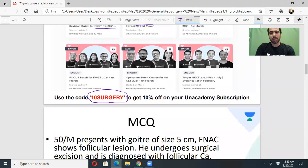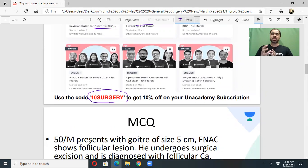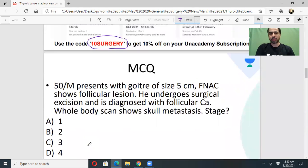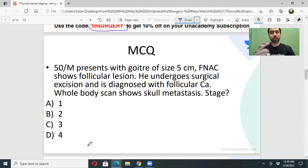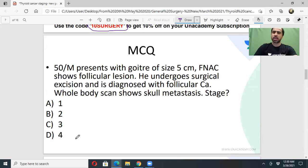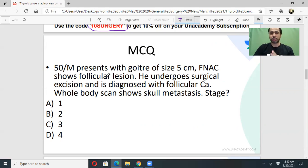First let me give you an idea of the kind of question they will frame on thyroid cancer staging. Let's see if any of you can solve this — you can reply in the YouTube chat box. It's a very interesting question, the kind you may get in your exam, because a lot of new things have happened in thyroid cancer staging.